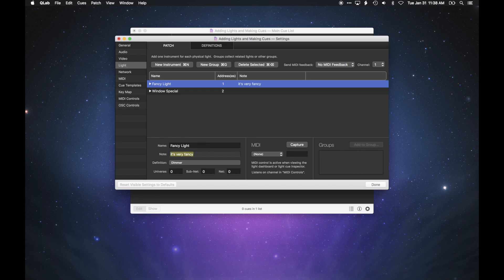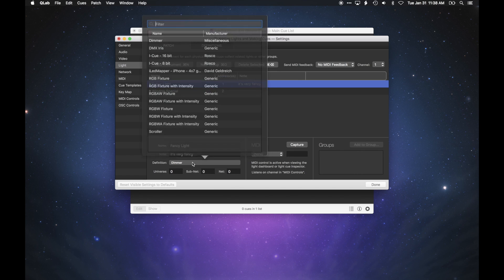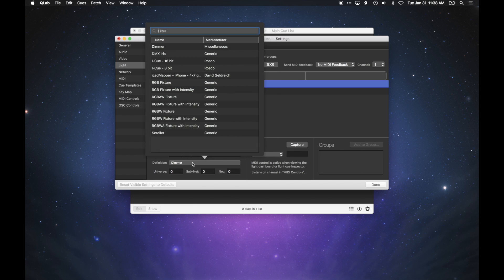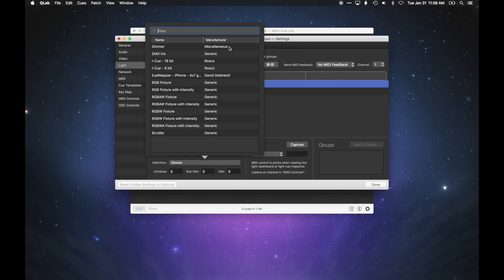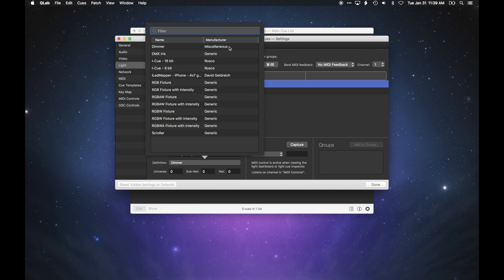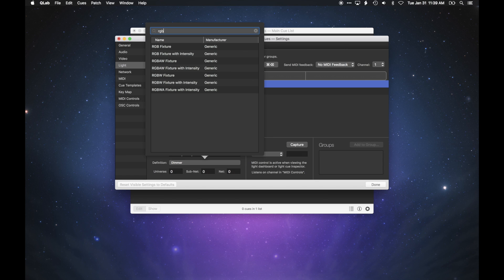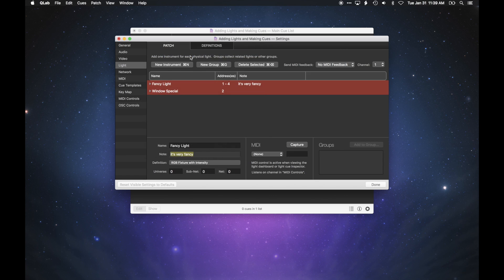Below the note field is a drop-down menu to let you select a definition for your light, and this is where multi-parameter lights come into play. QLab comes with a handful of definitions for common fixture types. Let's say that this light is an LED light, with channels for intensity, red, green, and blue. You can scroll through the list of available definitions, or you can type into the filter box to narrow your search. Choose RGB fixture with intensity.